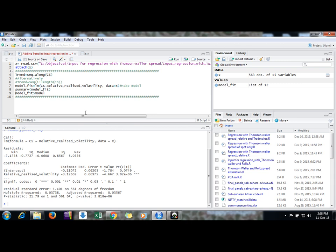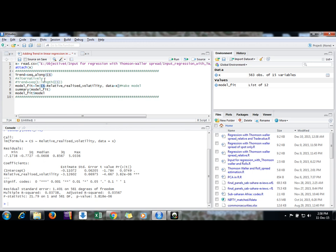Suppose in these variables, pick any of the variable. Suppose I take this independent variable CS. I'm just generating a sequence along with it. I'm generating sequence along X and I'm giving a name 'trend' to it for simplicity.